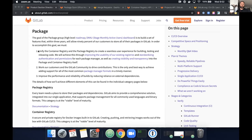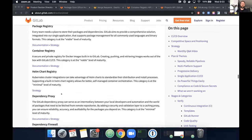To accomplish that goal, we need to unify the container and package registry to create a seamless experience for building, testing, and releasing code. A big part of that is driving community contributions — from customers or from the community — because we have a really aggressive roadmap and timeline. We also need to improve performance and reliability of builds by reducing reliance on external dependencies, which speaks to the dependency proxy category.